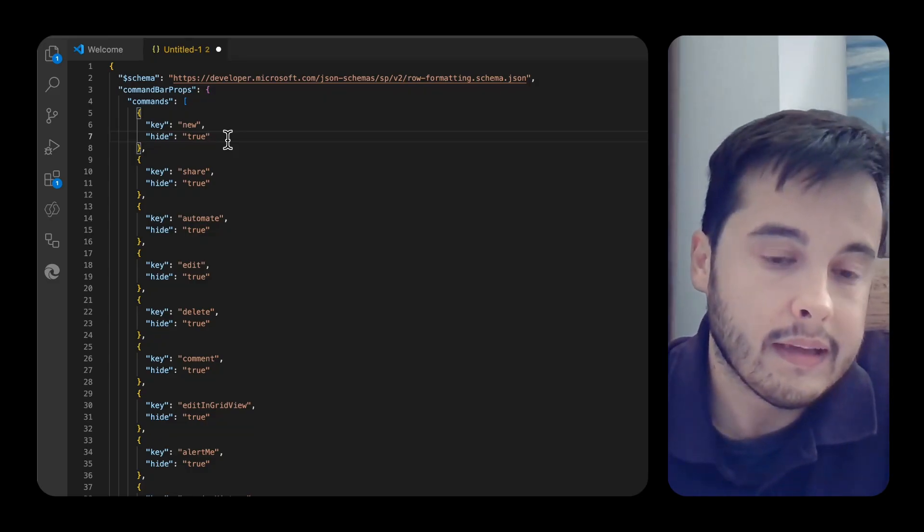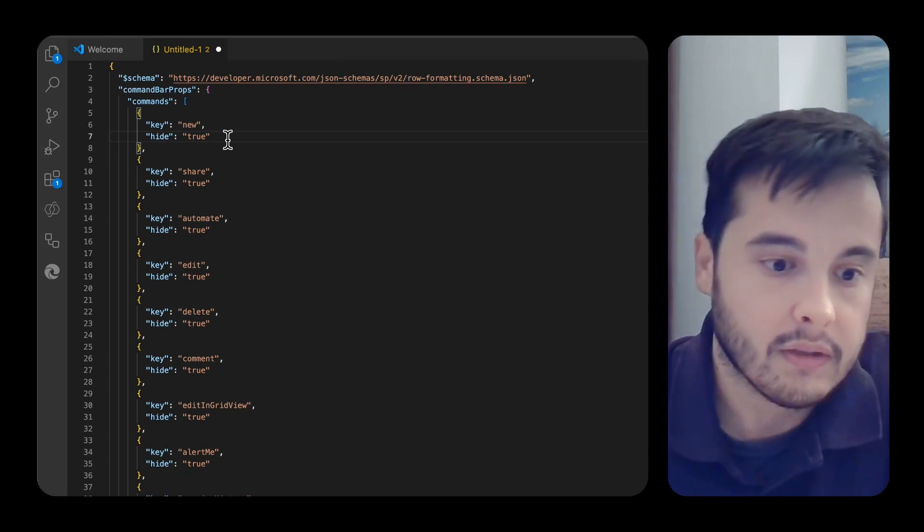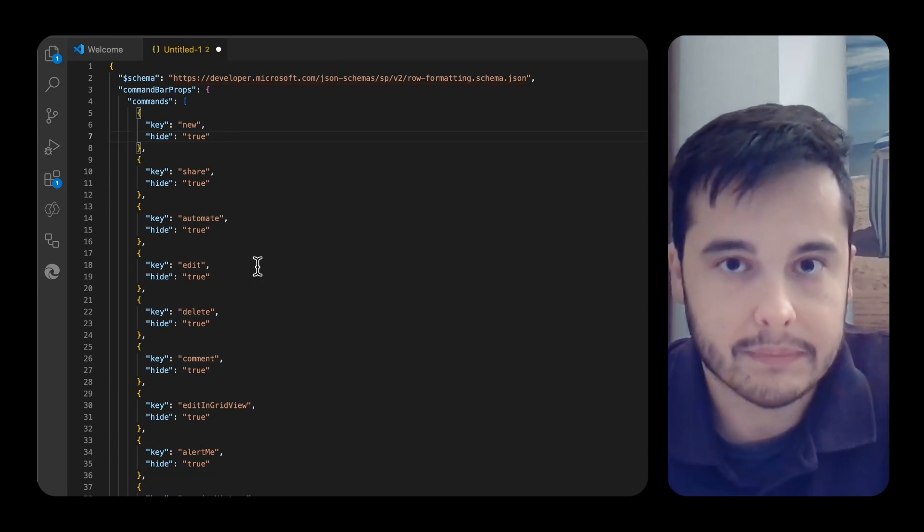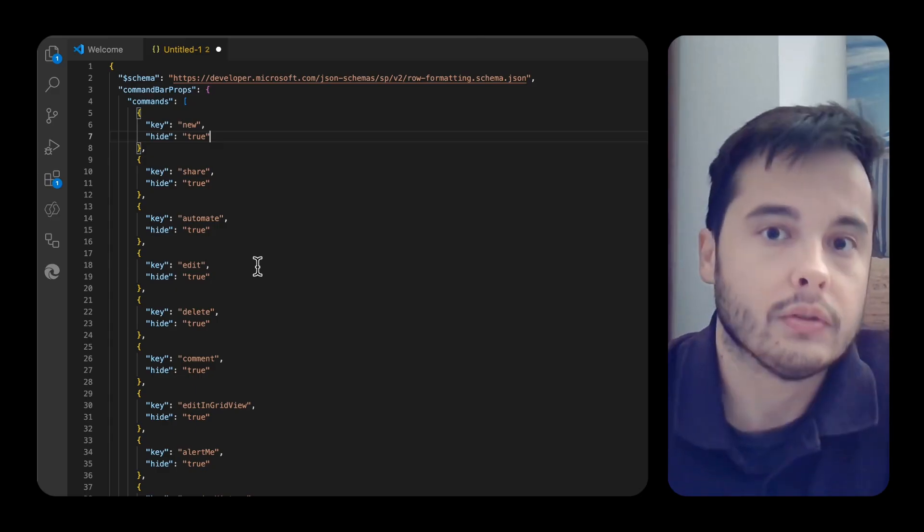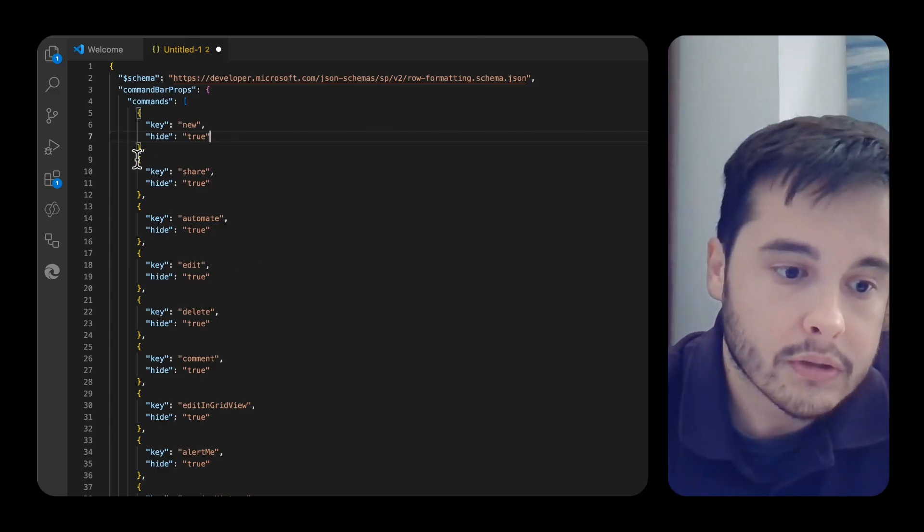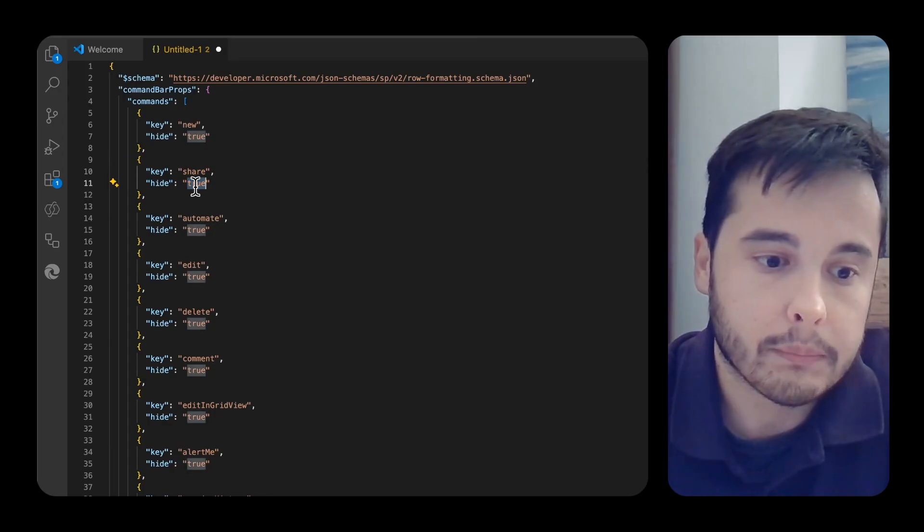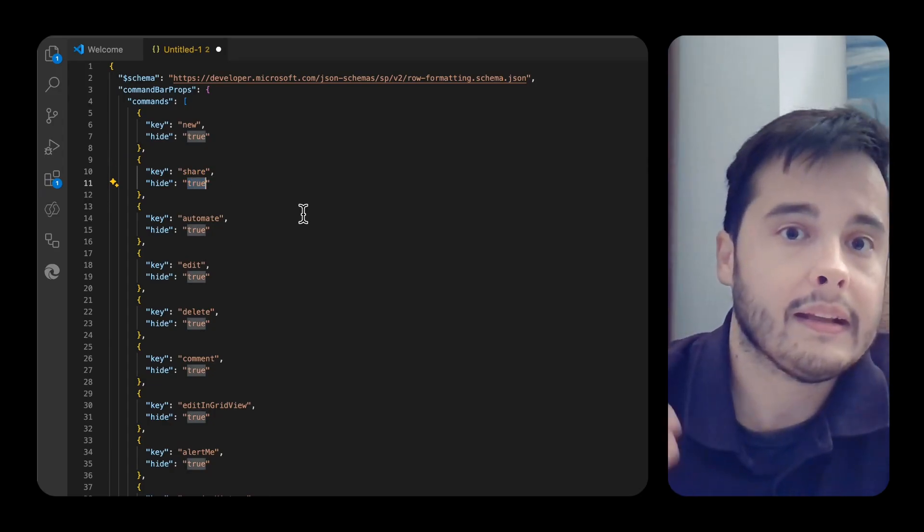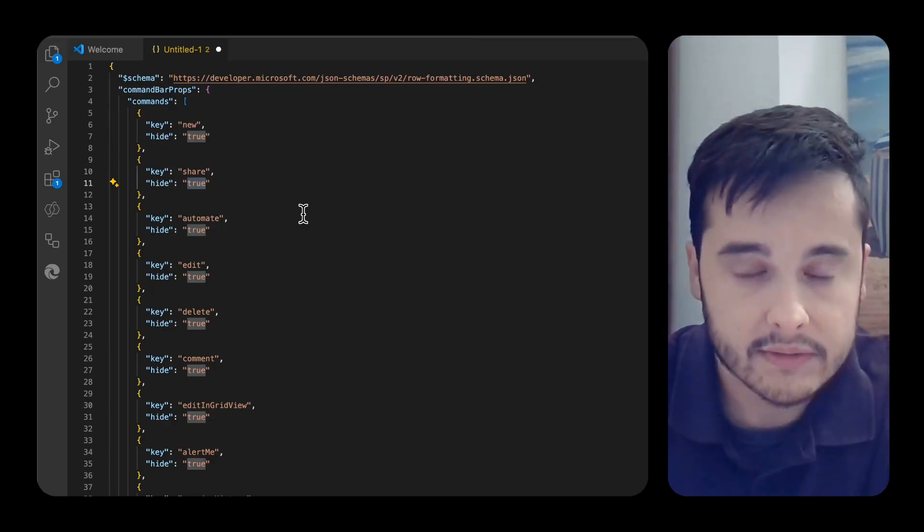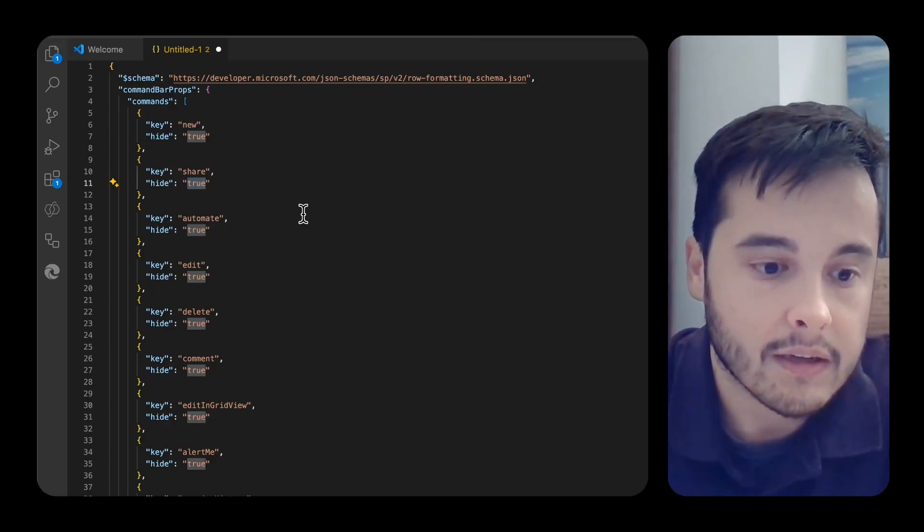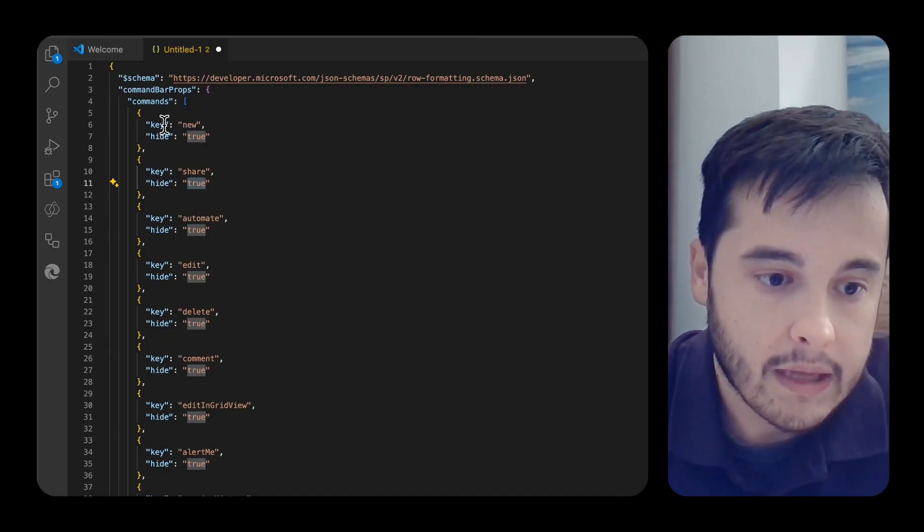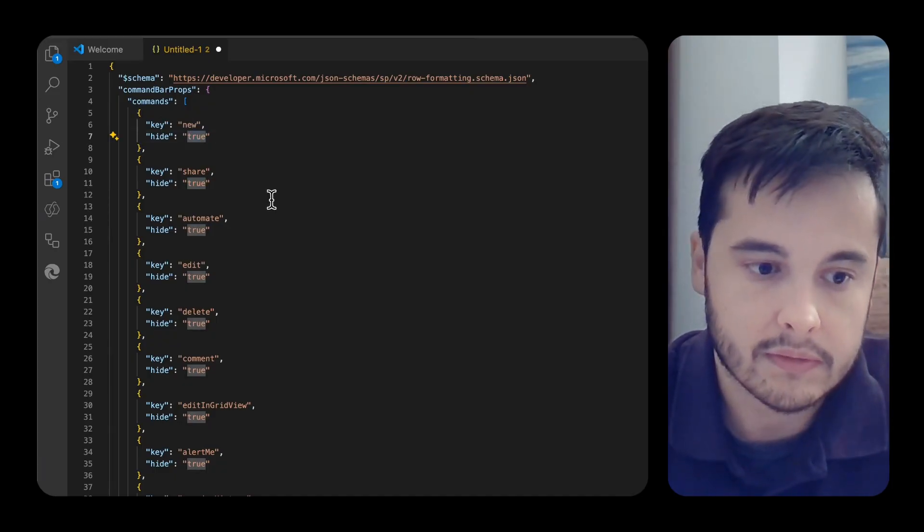In case you want to keep some commands, for example creating a new item, deleting or editing or sharing and so on, you can just remove them from here or even put false in the hide property and then you have the updated JSON that will do exactly that. For example, let's say I want to keep the new button. So instead of true, I'll just put false.